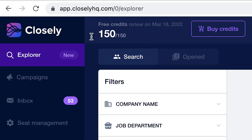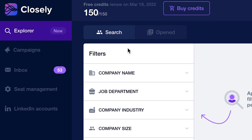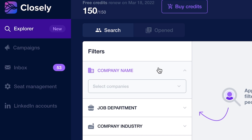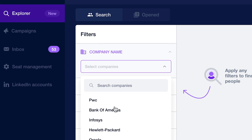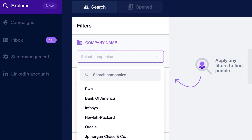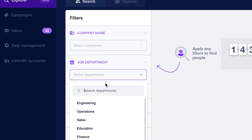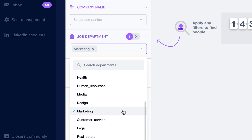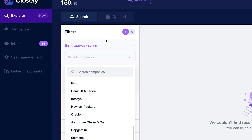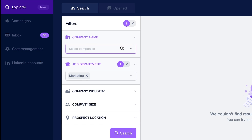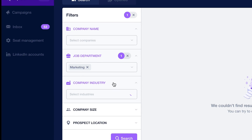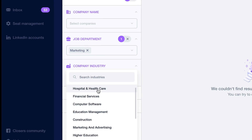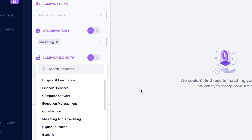Let's start by logging in to Closly. All of a sudden, you can see we have 150 credits here. You can go in and search either by company name, and there's a list of companies here, job department, and there's a list of job departments. Let's say we want people in the marketing department inside of the financial services industry.